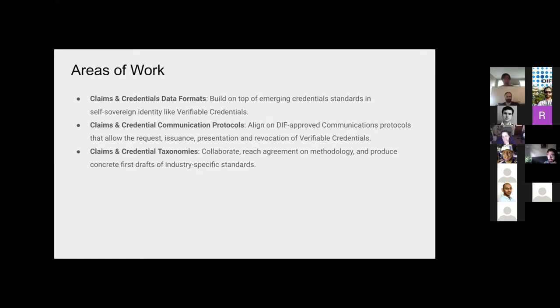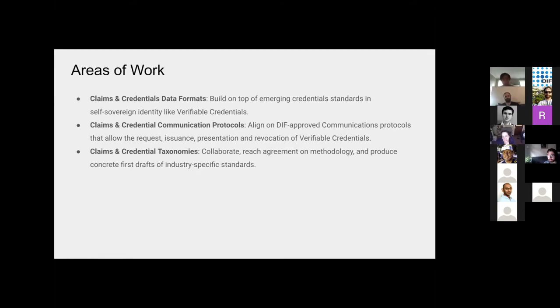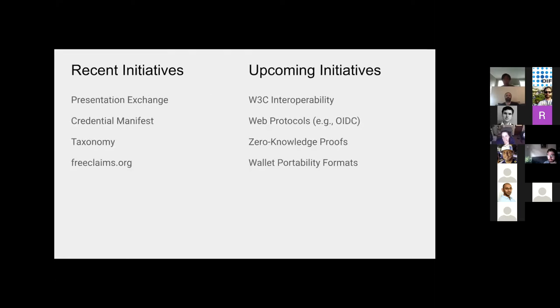This means that we're building stuff on top of the verifiable credentials, right? So you'll see shortly that presentation exchange is, now that we have verifiable credentials, how do we request them and move them around? Communication protocols, although we have working groups like DIDComm, we want to figure out specifically what is the relationship between these transport layers and also verifiable credentials. And of course, the request issuance, presentation, revocation thereof. And then finally, taxonomies. As new things bubble up and we see more claims and credentials in industry, we want to keep track of them and start to categorize them.